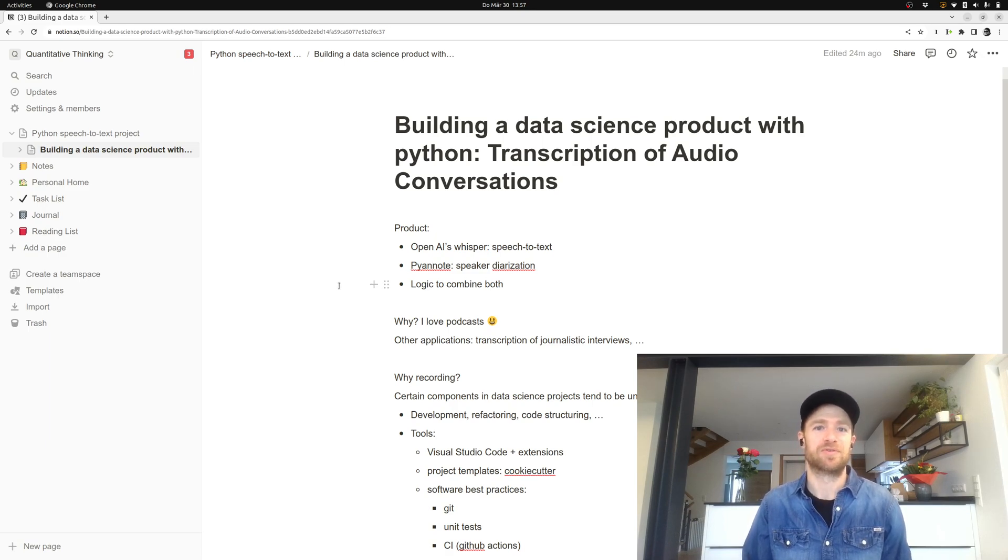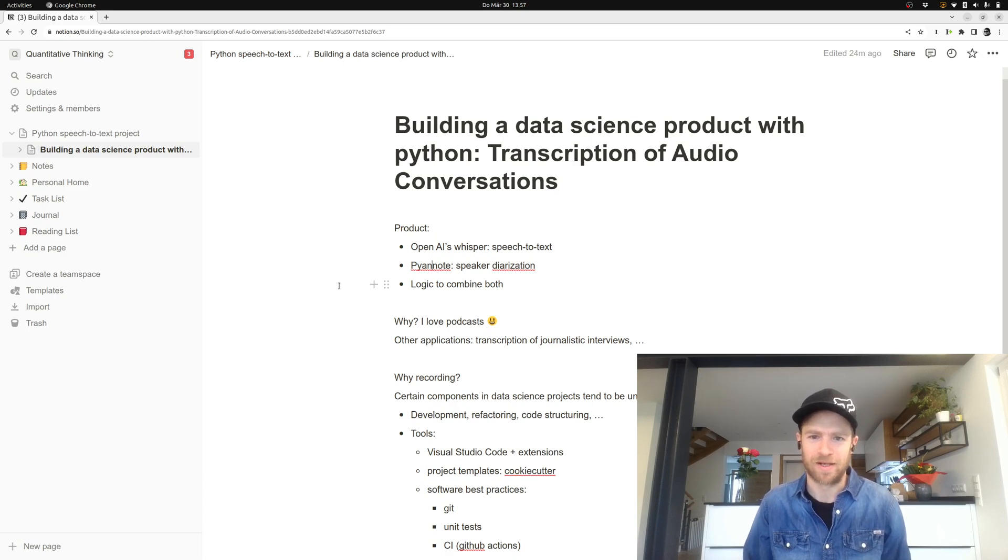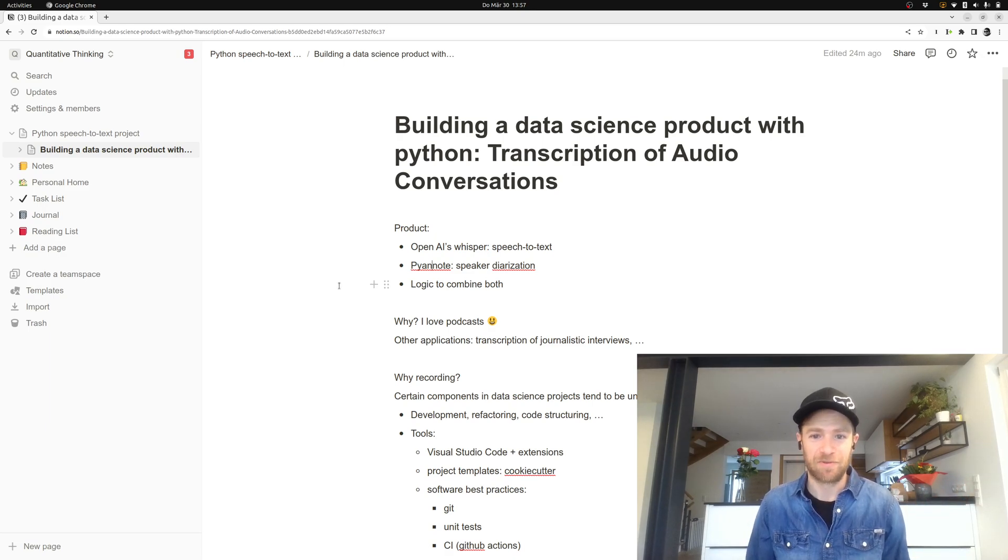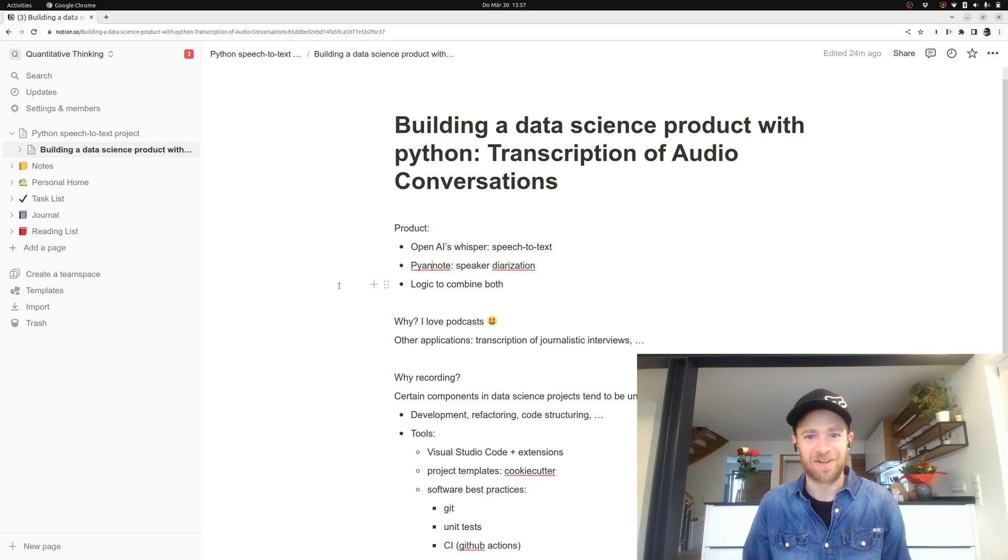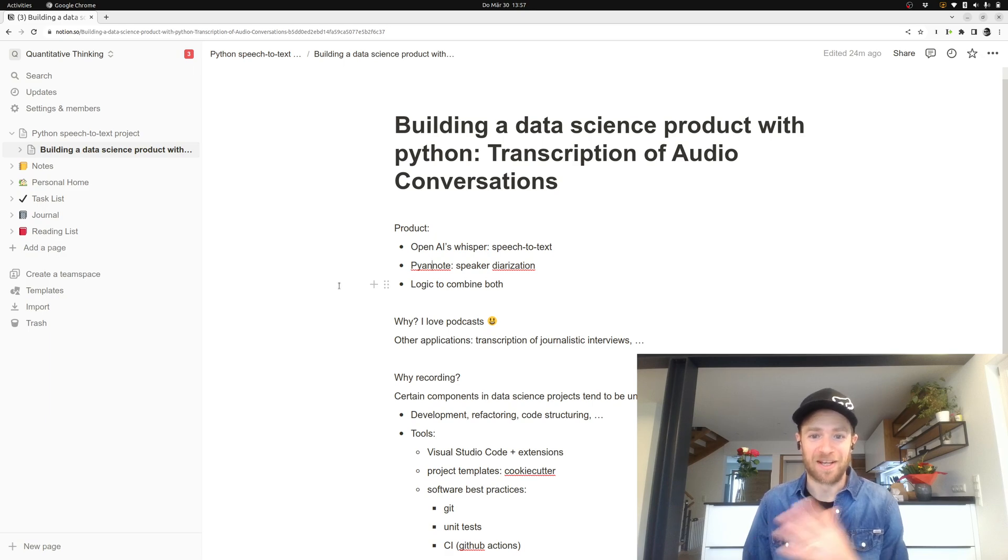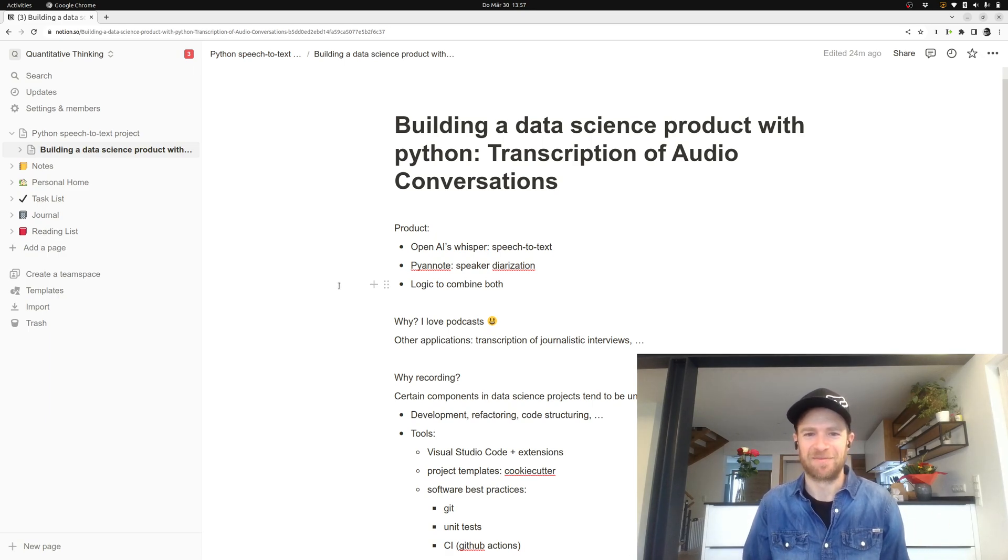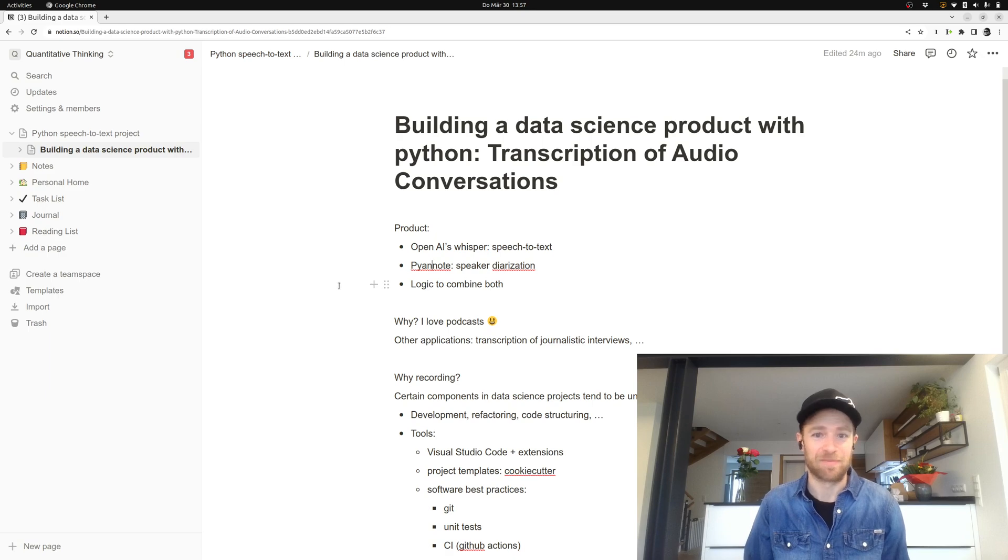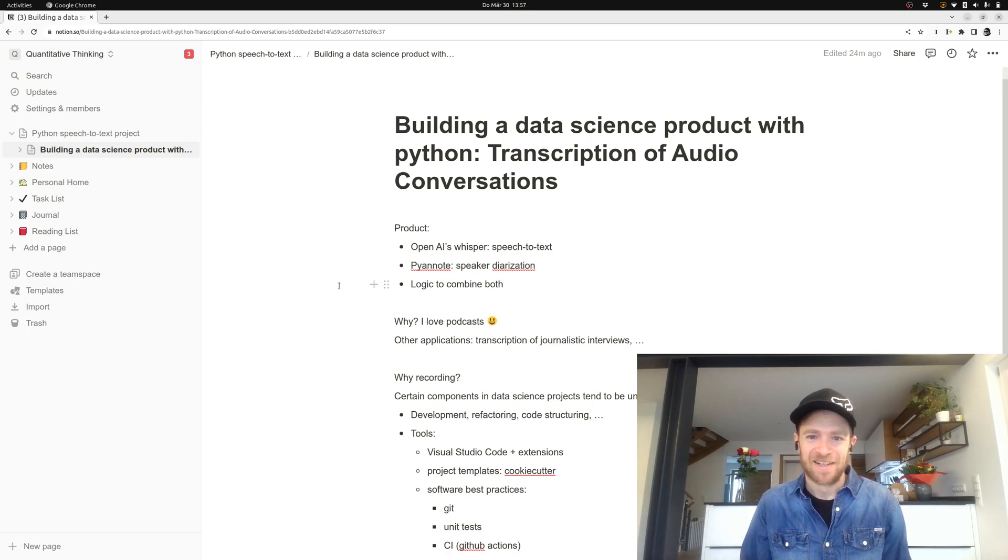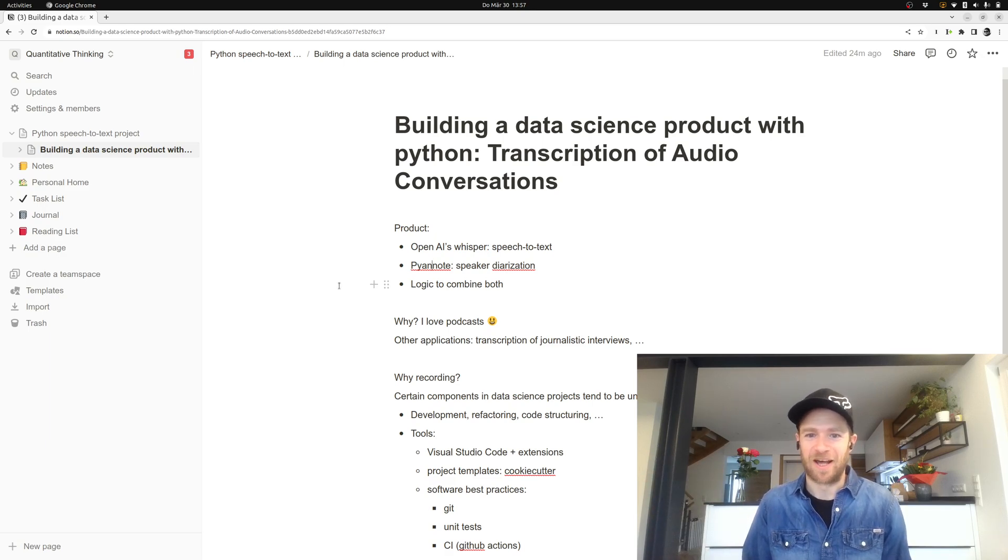You could obviously also use this then eventually for other applications. For example, I shared it already with a friend of mine who's working in a journalistic setup, and whenever he does an interview, he sets up his recording machine. In the end, he has this large audio file, and it's just much easier if you already have the text transcript because you need to refine it before you actually publish it.